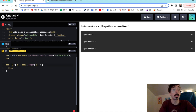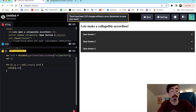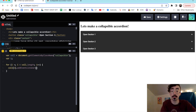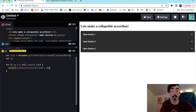Within our for loop we can start by adding an event listener to determine when our function is going to execute. We're going to say coll[i].addEventListener and the event listener is going to be listening for a click. We'll put 'click' in there and leave the parentheses open because this is where we write our function.